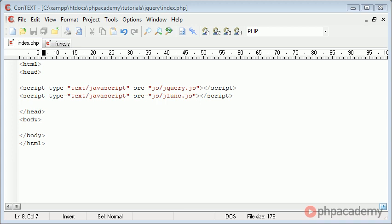Hi, this is Alex from PHP Academy, and in this jQuery tutorial, we're going to be looking at the jQuery click event handler.